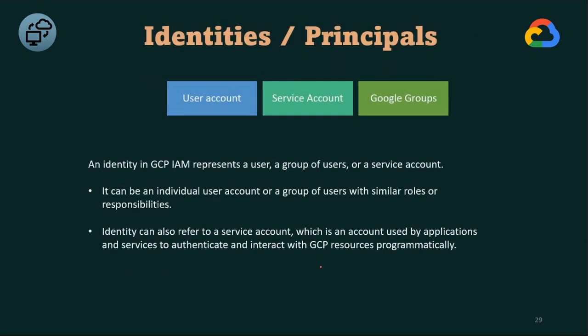Next, regarding identities and principals on Google Cloud: identities and principals include a user account, a service account, and a group of users. In Google Cloud Platform, a user account is simply an email-based account. A service account is used by services/applications. A group of users is a collection of Google accounts — for example, all developers on a team can be grouped into a 'creators' group.